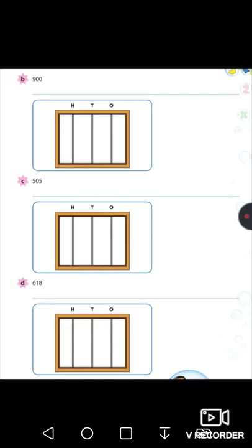Draw the beads until you reach nine. Do this and send it in for this week.